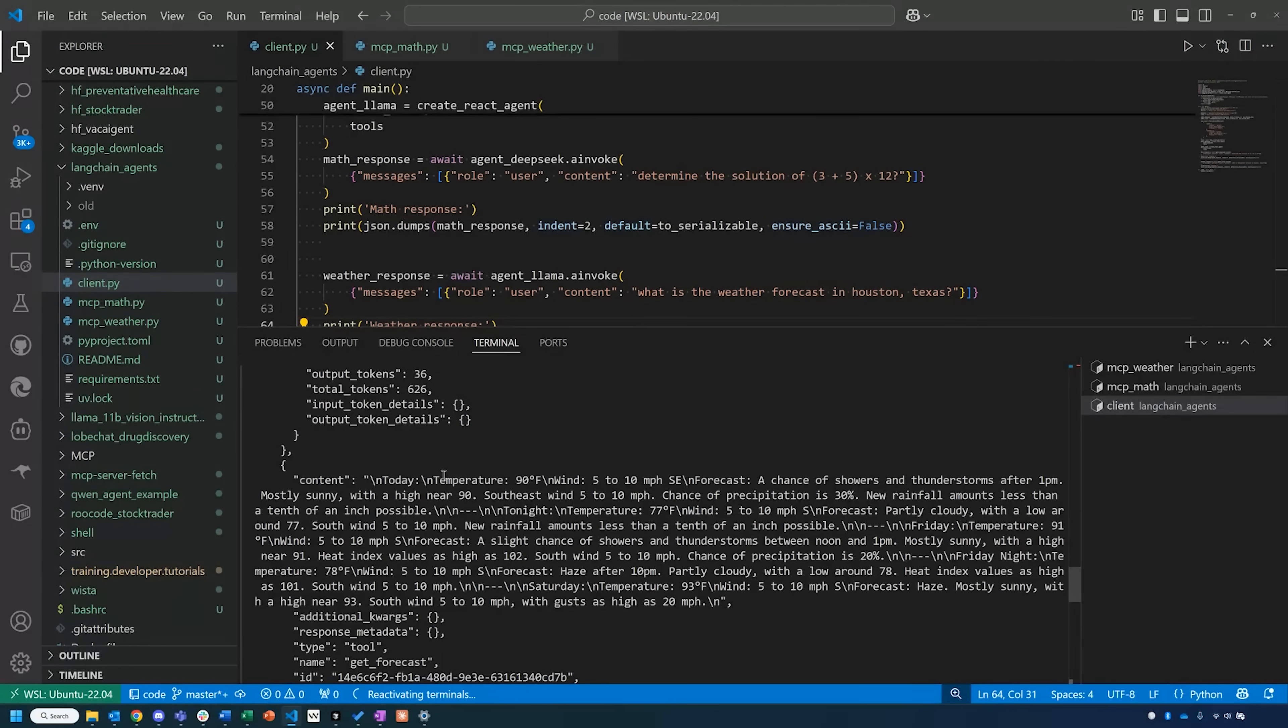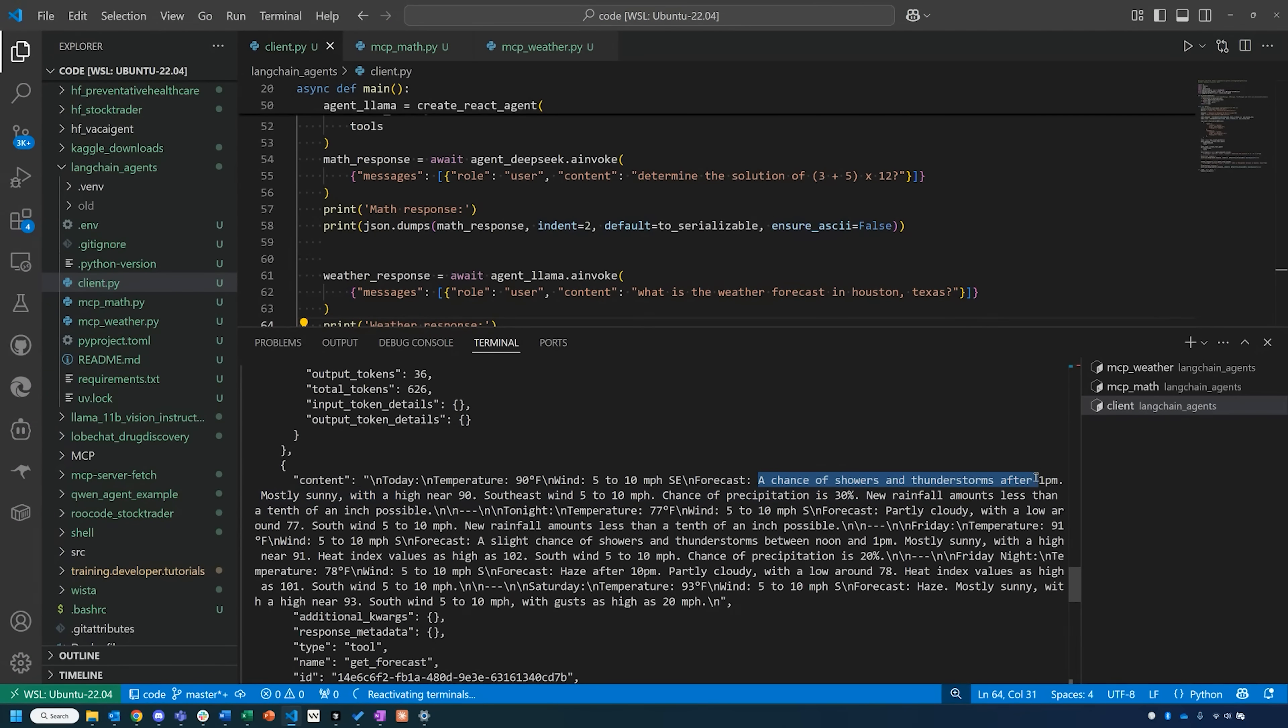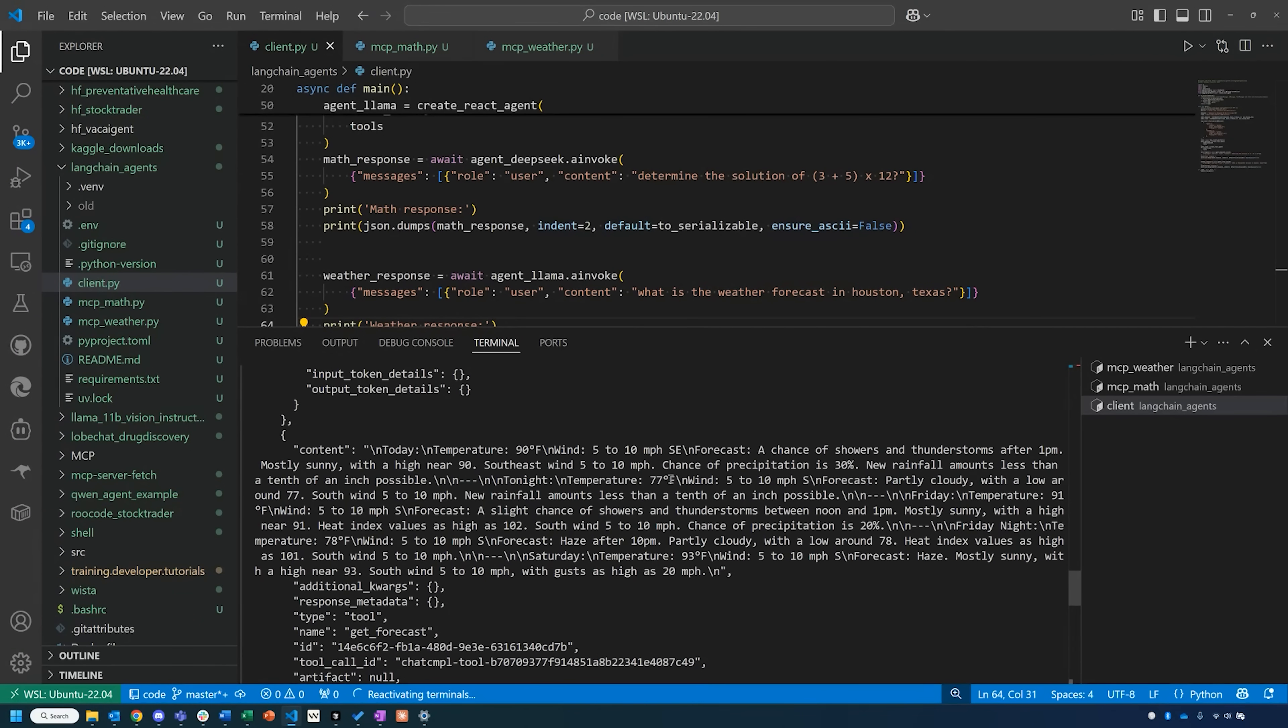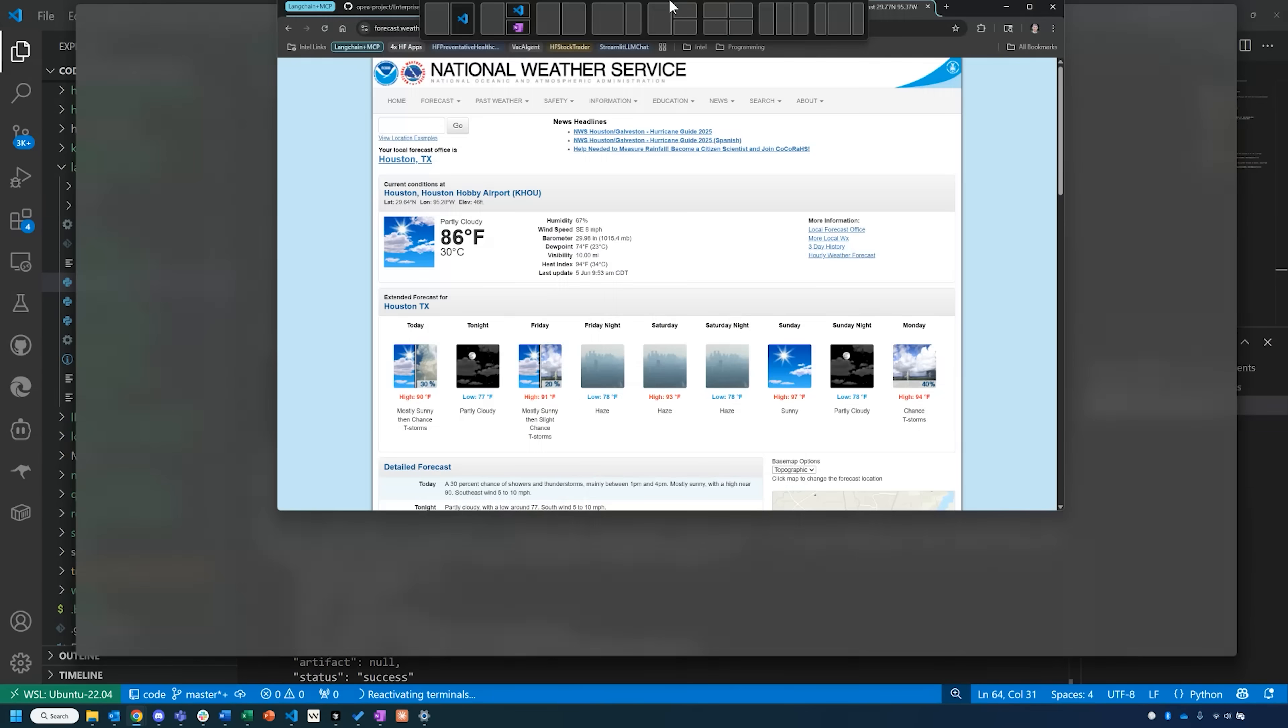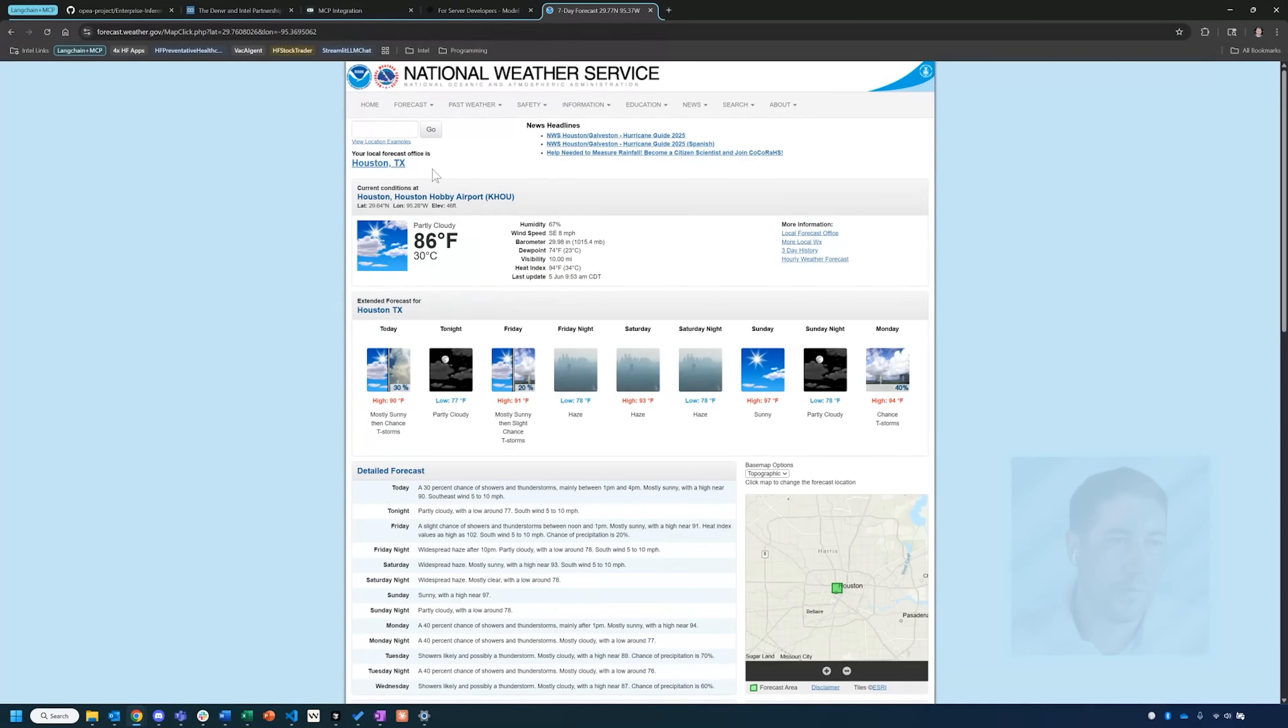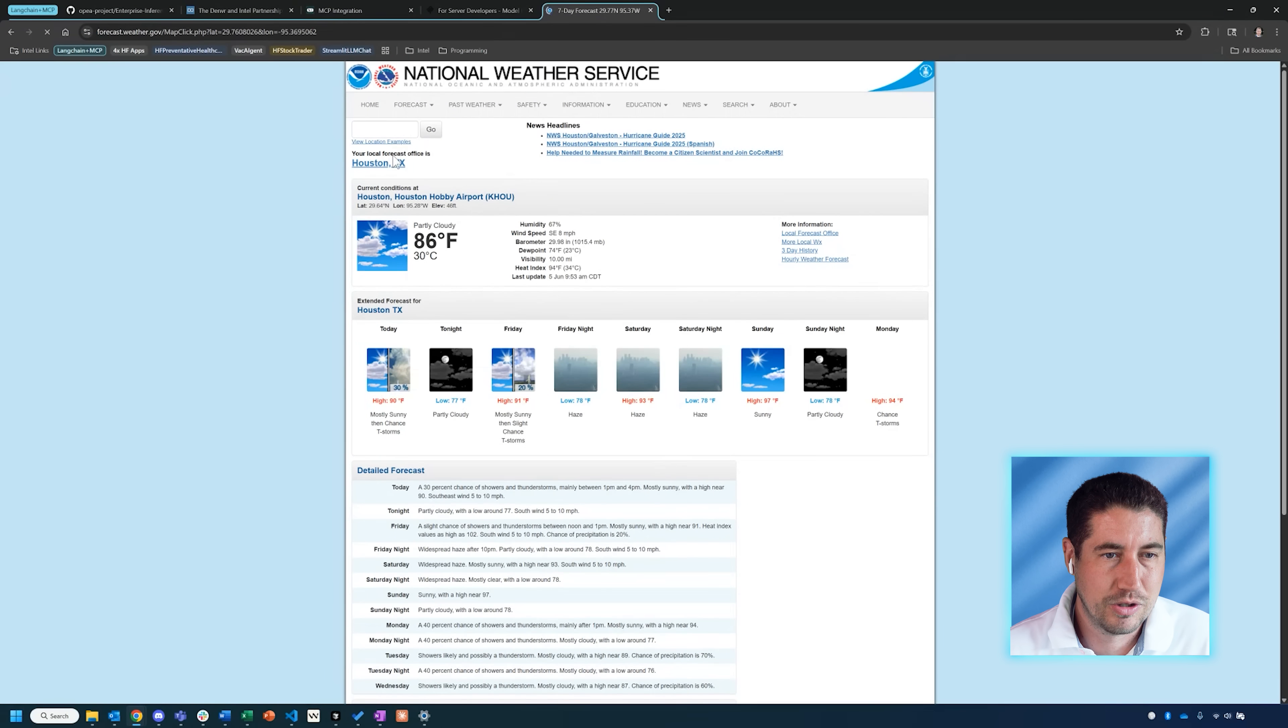It's provided latitude and longitude, which is great—means it's hopefully doing the right thing. Then let's see what content it comes up with. It says that the current temperature is 90 degrees Fahrenheit and then 5 to 10 miles per hour forecast, the chance of showers and thunderstorms after 1 p.m., mostly sunny, southeast wind 5 to 10 miles per hour. So it's giving us a live weather forecast.